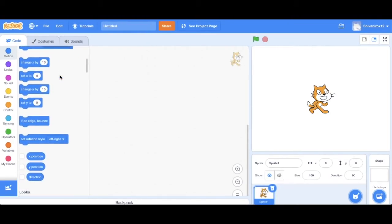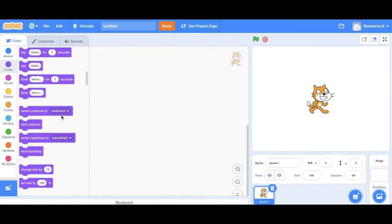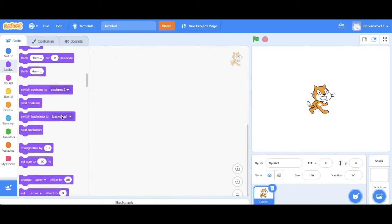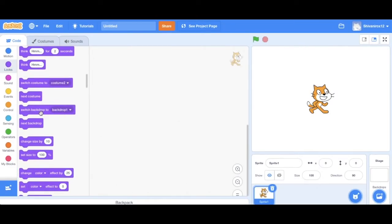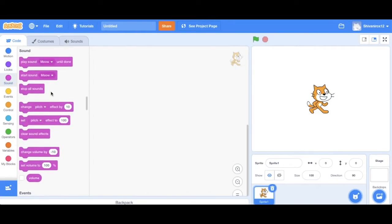The second is Looks. So this helps in the appearance of the project. It has the code that can change the background, express costume, control whether or not the sprite should be hidden, etc.